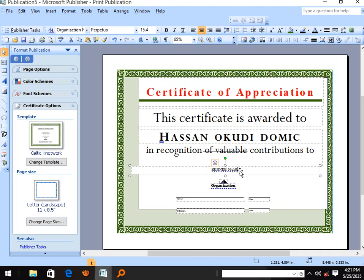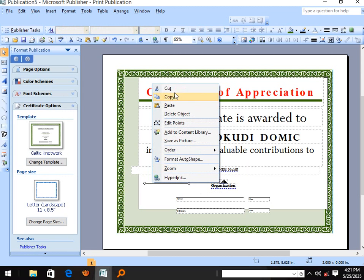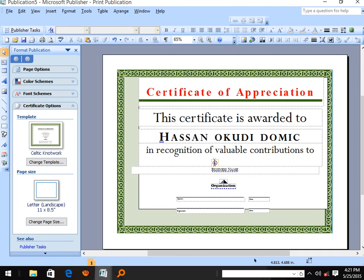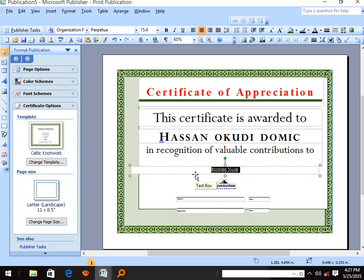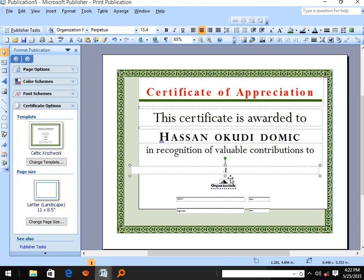In recognition of valuable contribution to — for example, Lubin Colleges, or schools, or other organizations you may be designing for.